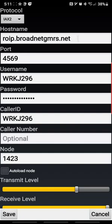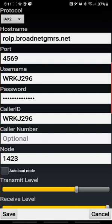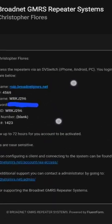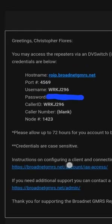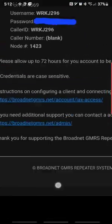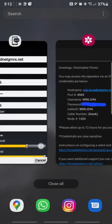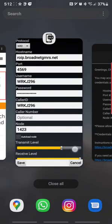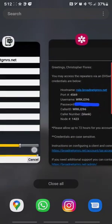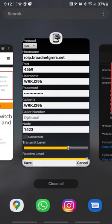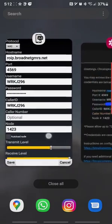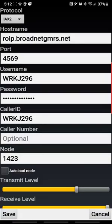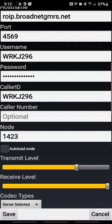Under hostname you want to put roip.broadnetgmrs.net. Port will be 4569. Your username is WRK, well actually your username will be your call sign or the username that they'll assign you. Most likely will be your call sign, the same way it is here. Okay, so you're basically mimicking what you see here. So you can see hostname, hostname, port number 4569, username, password, you'll have your own unique password. Caller ID will be your call sign. Here under caller number you can leave it blank, and under node it's 1423. So once you've done all that, you're going to go ahead and hit save.